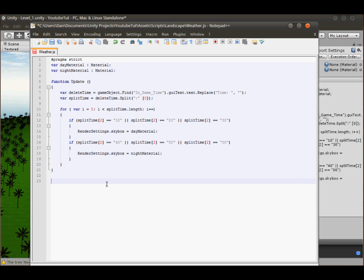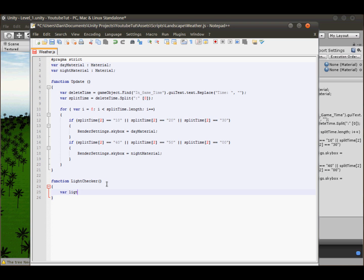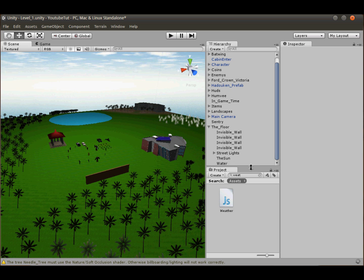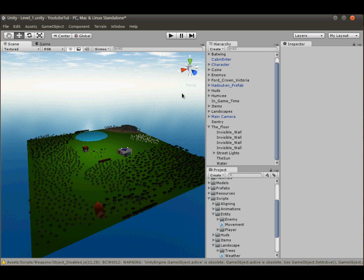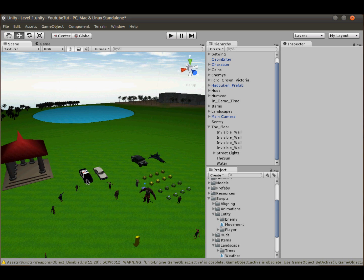First, create a function called 'lightChecker'. Inside it, create a variable called 'lights' and set it equal to 'GameObject.Find("street_light")'. The problem is that Find will only return the first object it finds and then stop, even inside a for loop. So instead we'll use tags. Tags are basically a secondary name — for example, you could name cars 'Batmobile', 'Patriot', and 'Police Car' but tag them all as 'car', and Unity can find all of them at once.